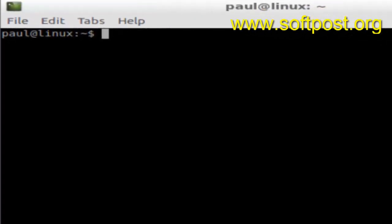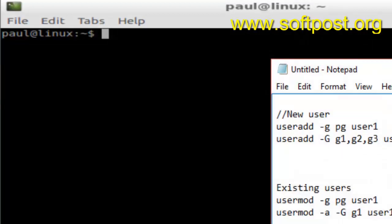In this video I'm going to explain how you can add a user into a group in Linux. I have created two groups — one 'business' and another 'developer'. I'm going to show you the two ways in which you can add users into a group.